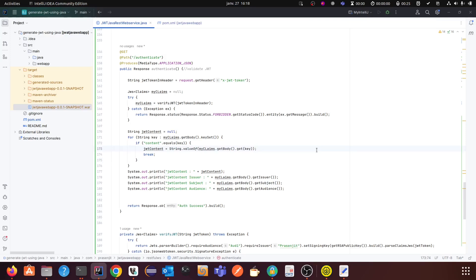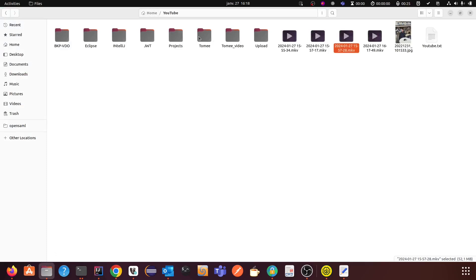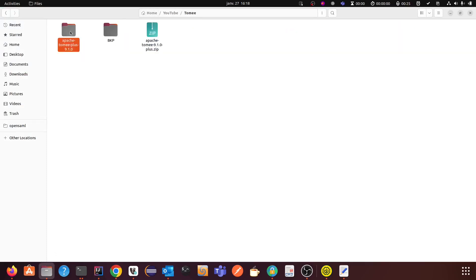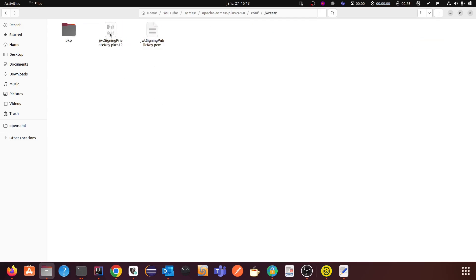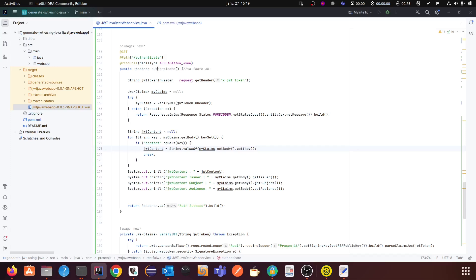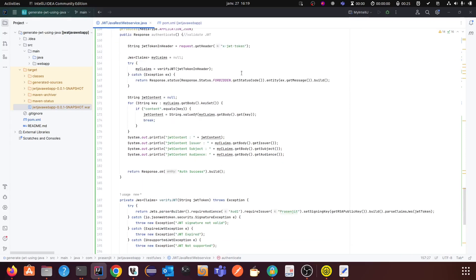In my last video I explained how you can create a private key and also a public key. Now I am going to use that public key to validate the JWT. Using the private key I have already generated a JWT token, and I am going to validate it using the public key. In Java, to validate it I have created an API named 'authenticate' — for you it can be anything, it depends on your project.